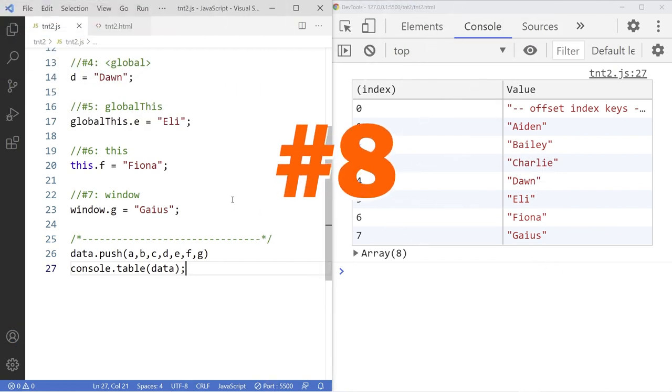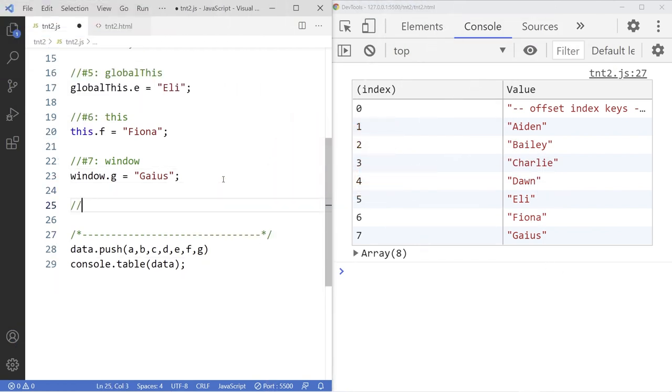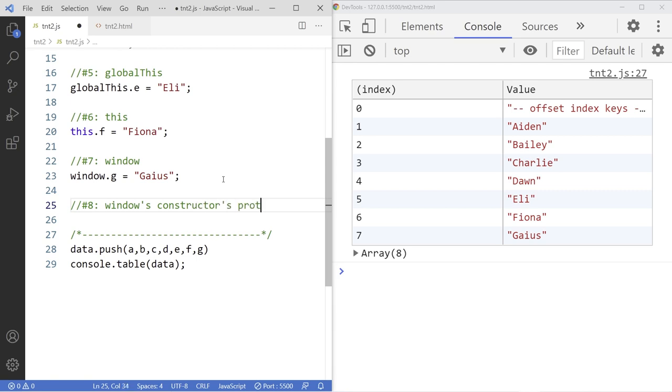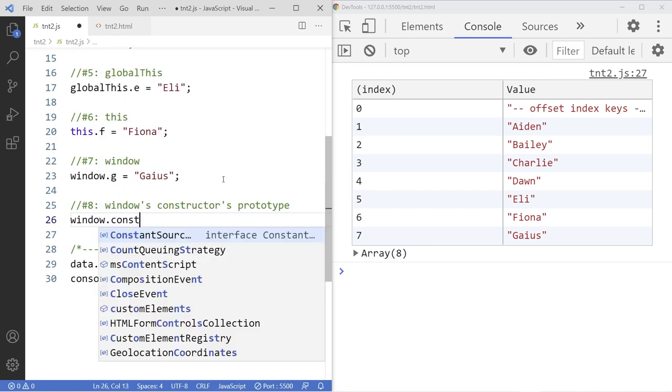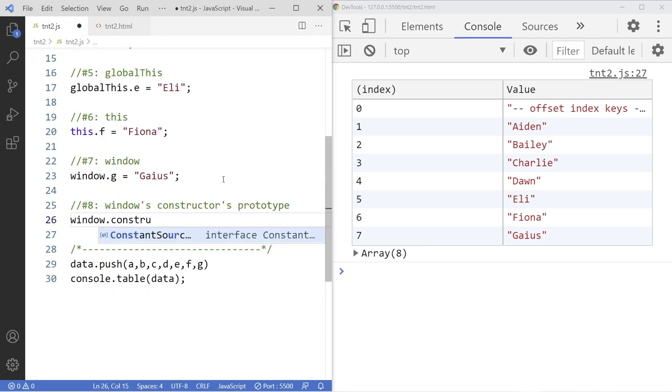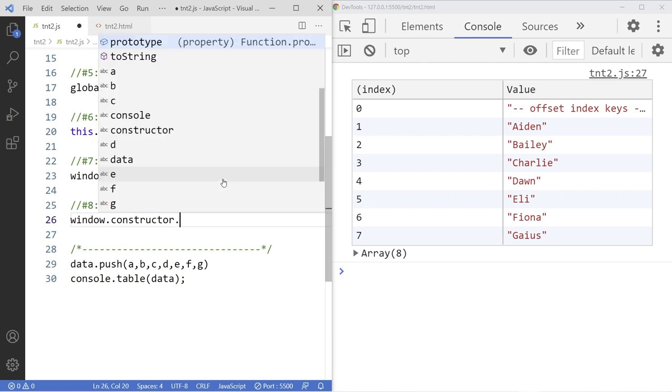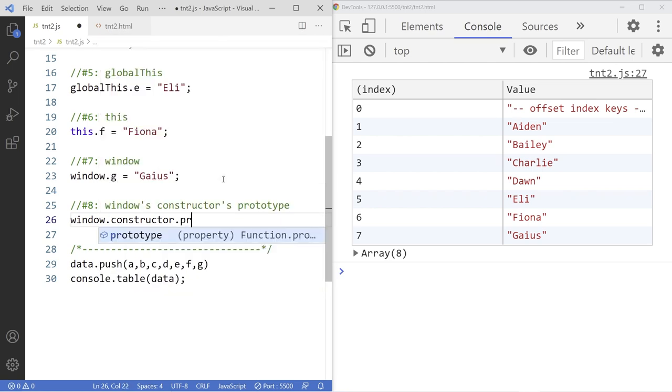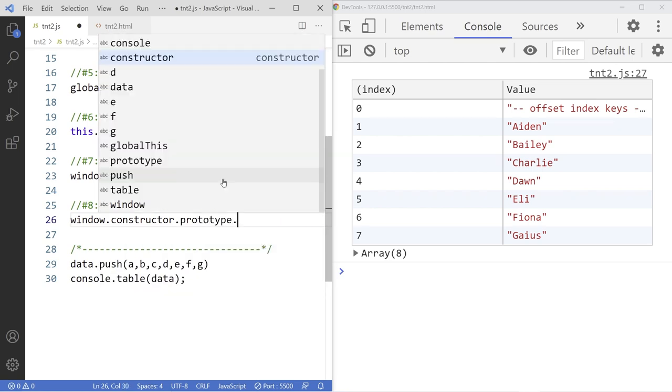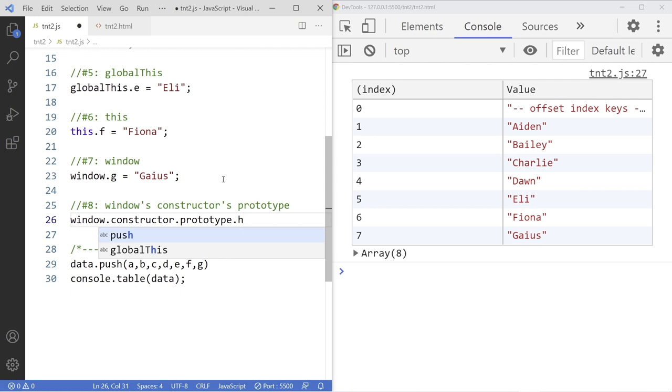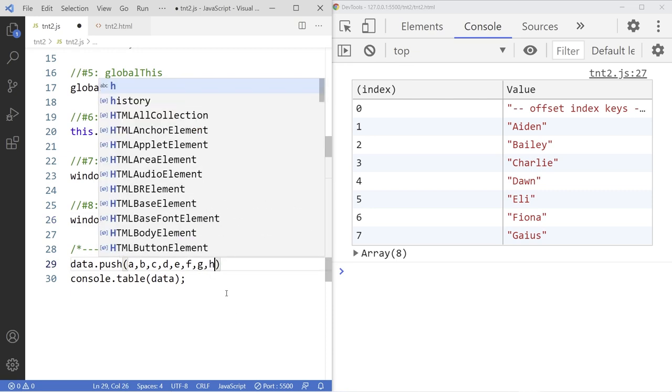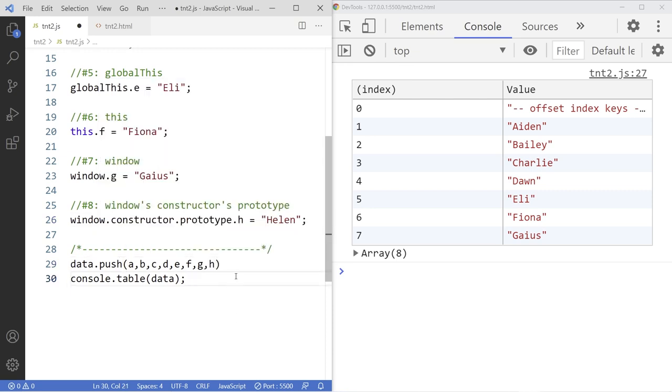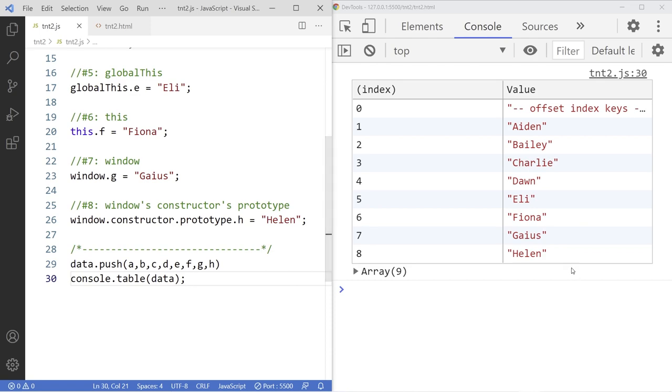Number eight. We use the windows constructor prototype property. Window constructor prototype. And then the variable name will be like H equals to Helen. And we add H to the list down here. You can see you can access the H variable just like the regular variable. And there it is.